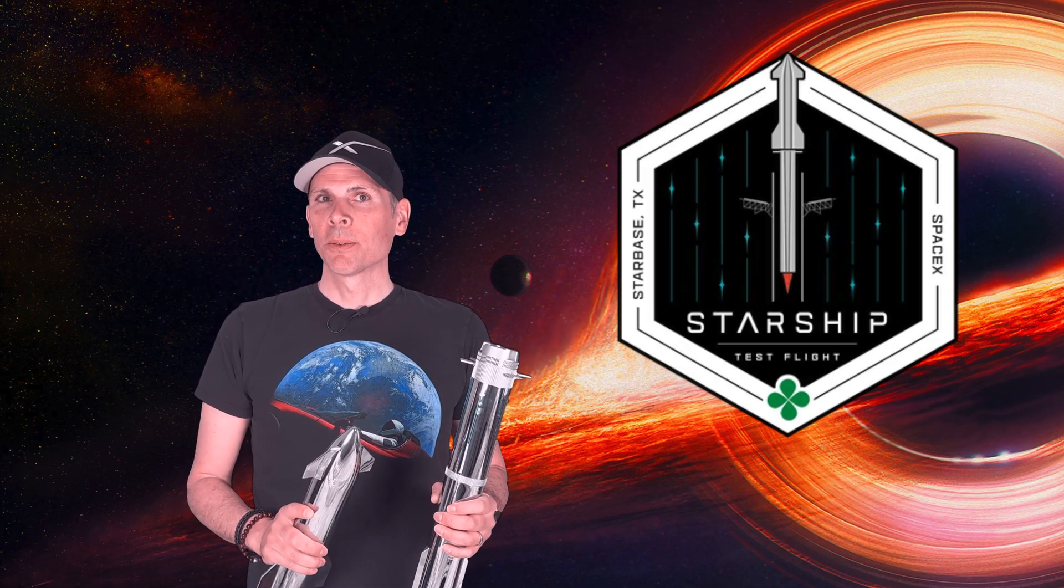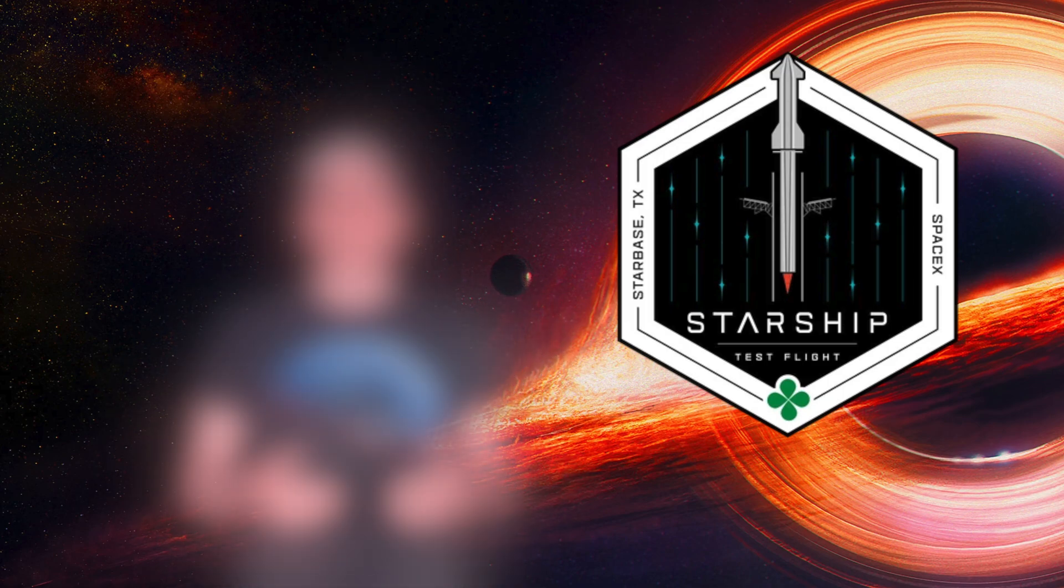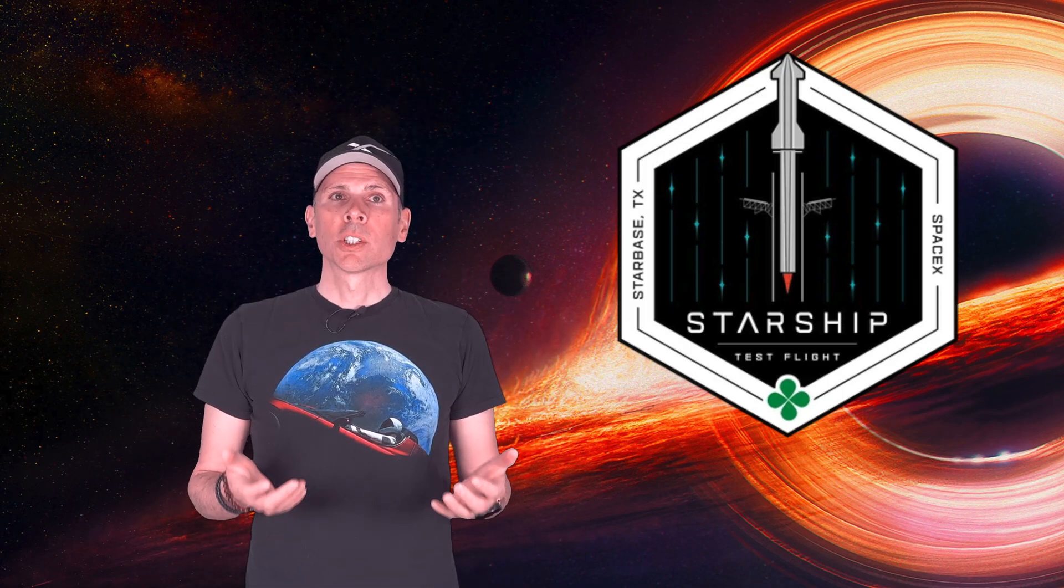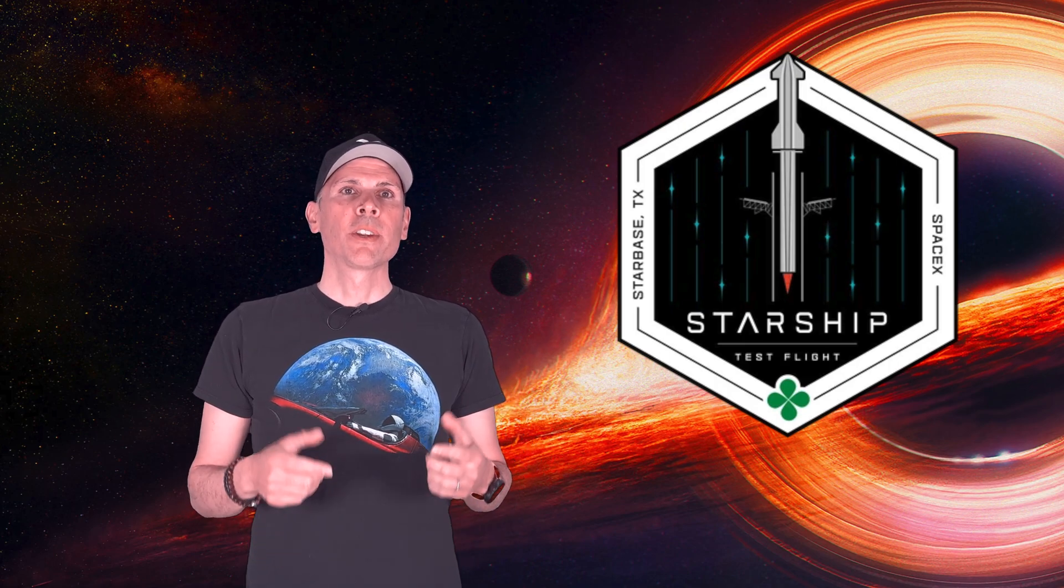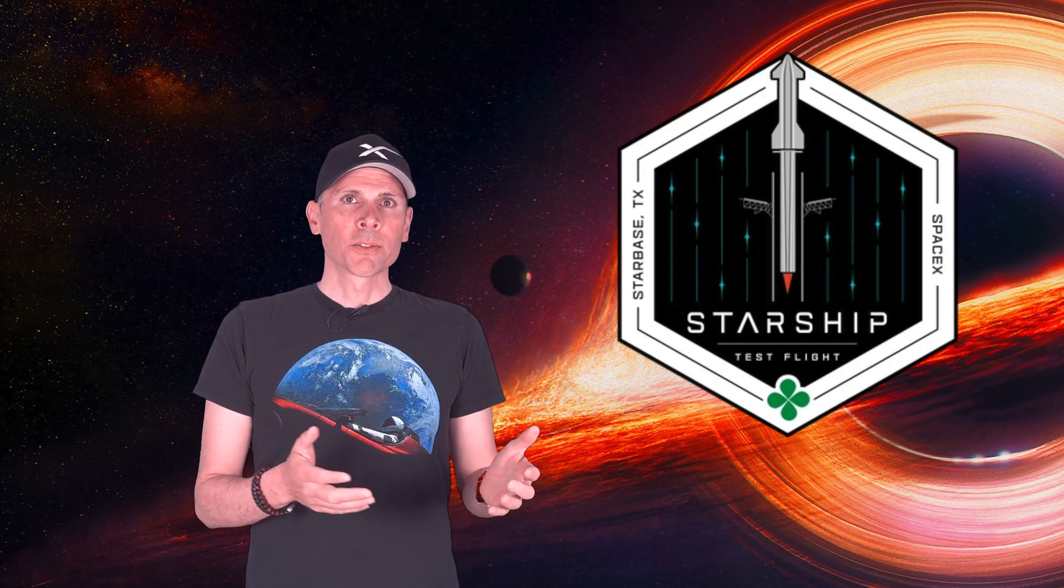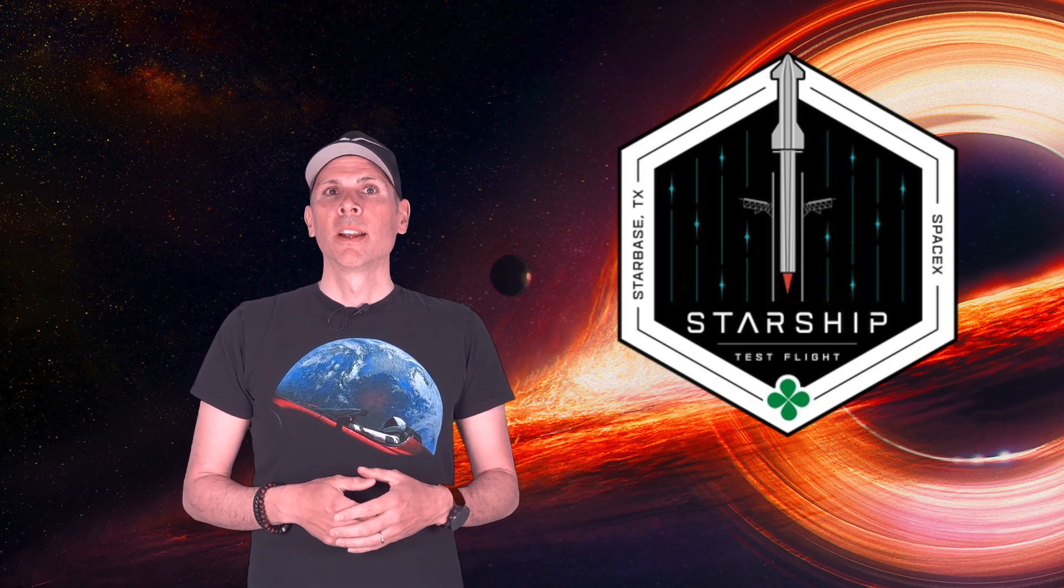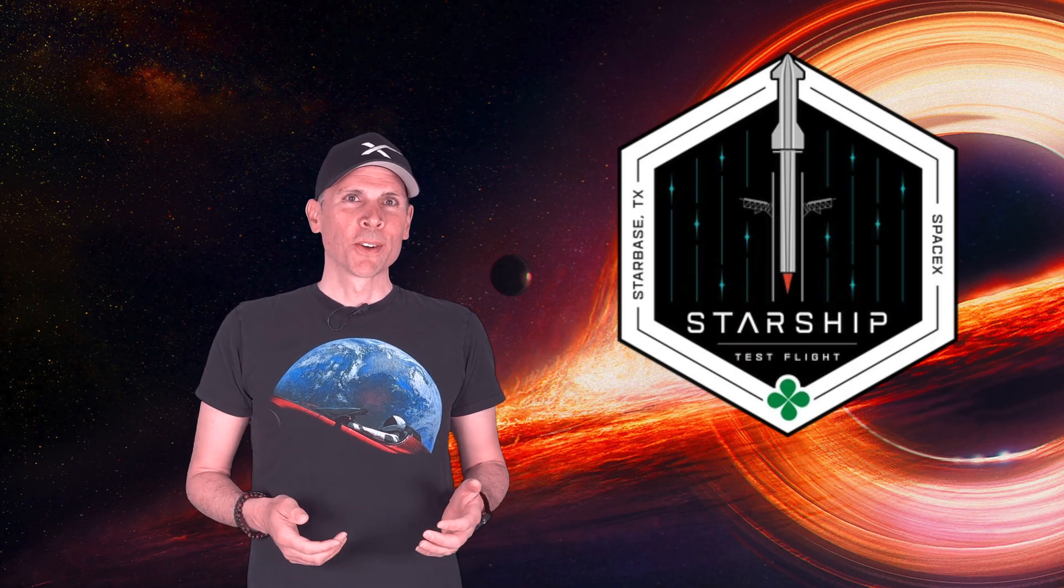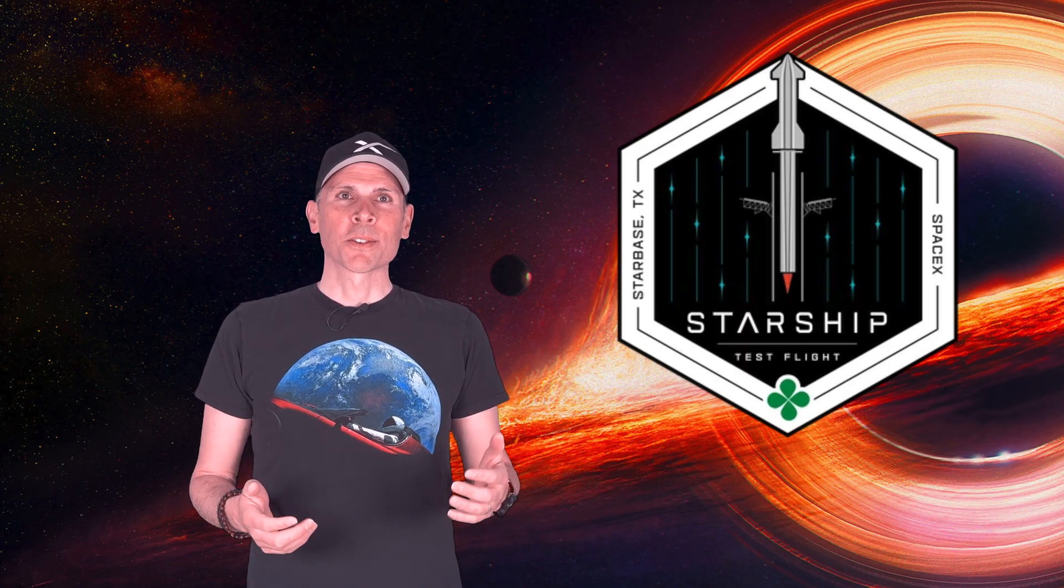As always, excitement is guaranteed and I'm keeping my fingers crossed for a successful mission. May Ship 35 prevail and not go out in a fireball like its predecessors. If you want to watch the flight test live, the link to the official SpaceX livestream is in the description below. I hope you enjoyed today's episode and I'll see you soon in the next one. Ciao!